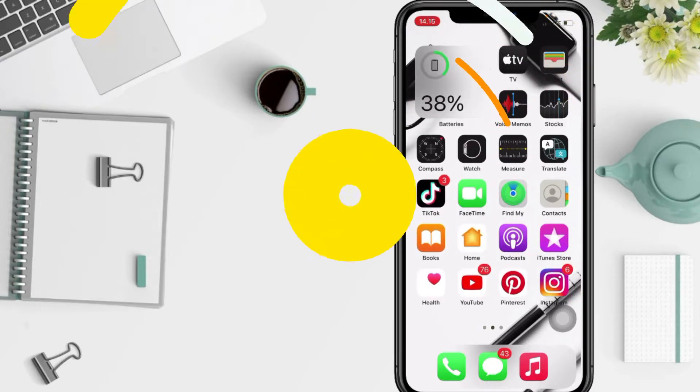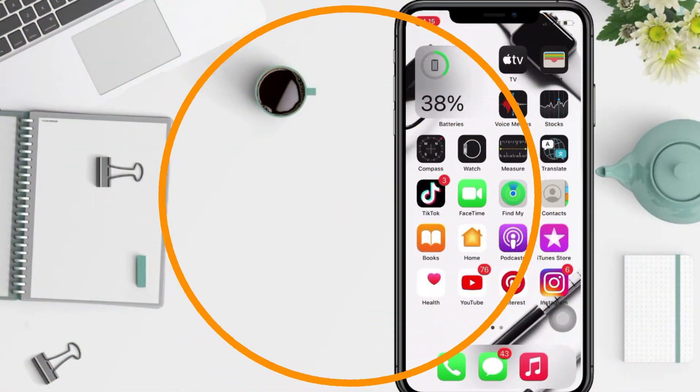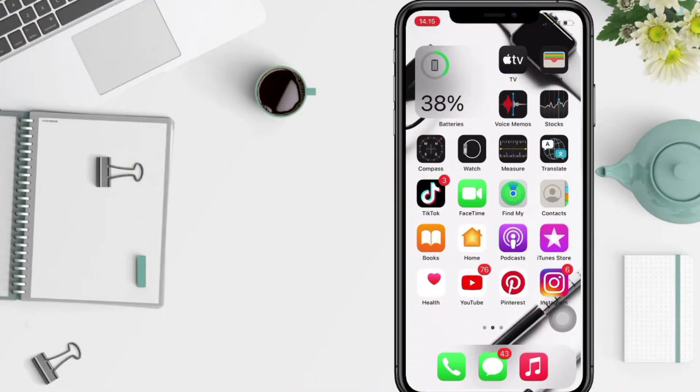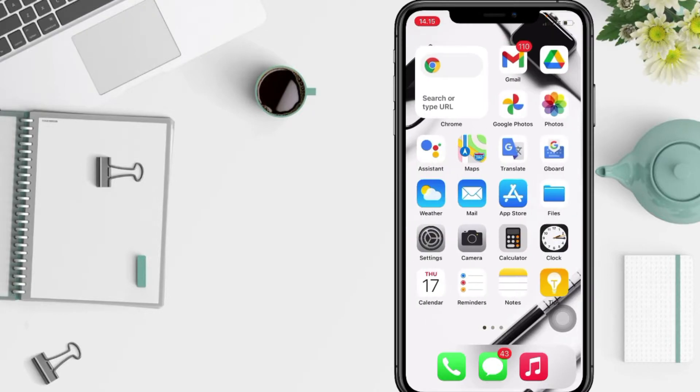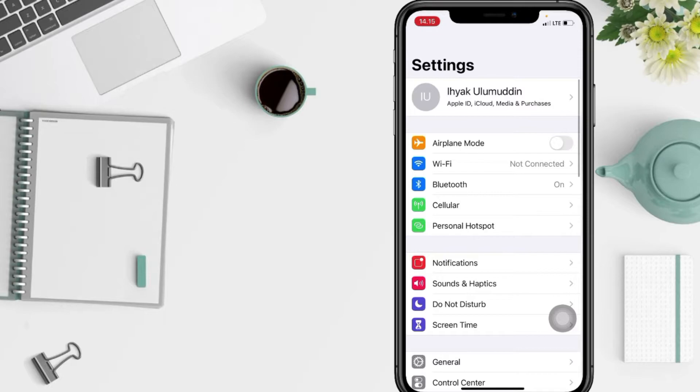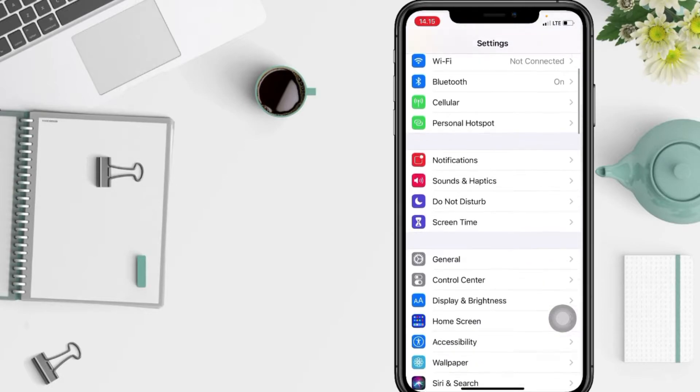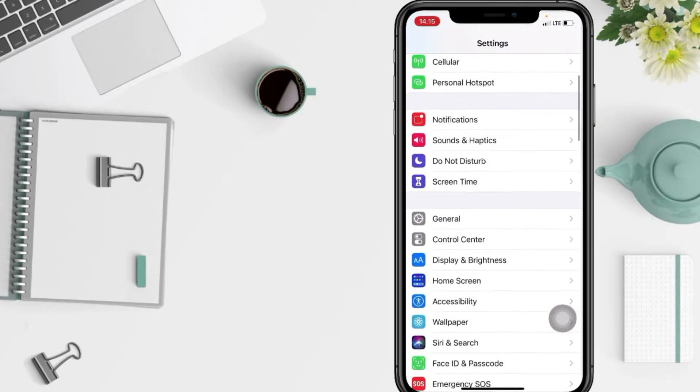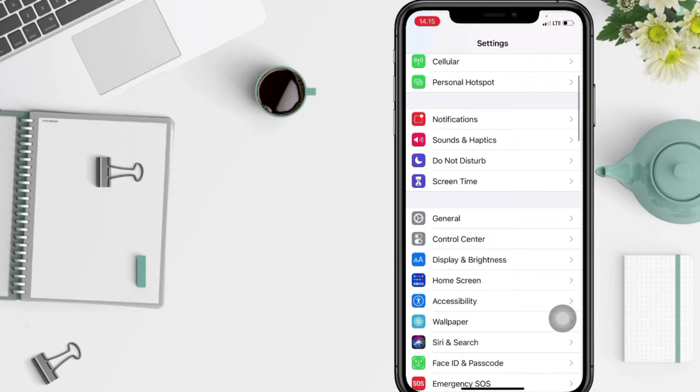First thing that you have to do is launch your Settings app on your phone. After that, scroll down a bit more and find the General option. Just go ahead.